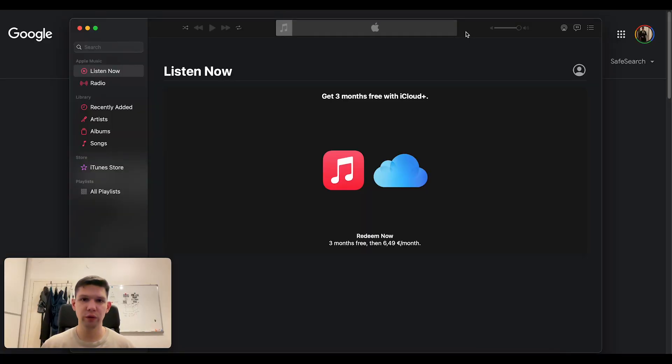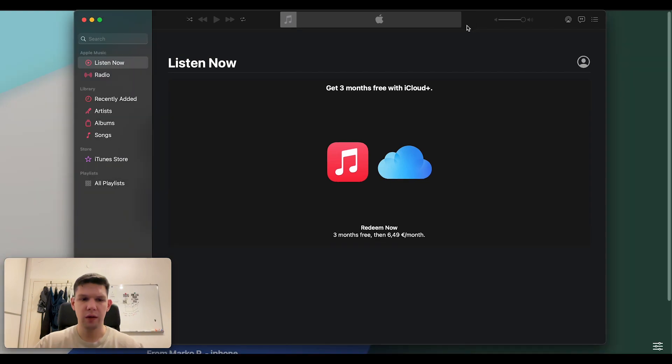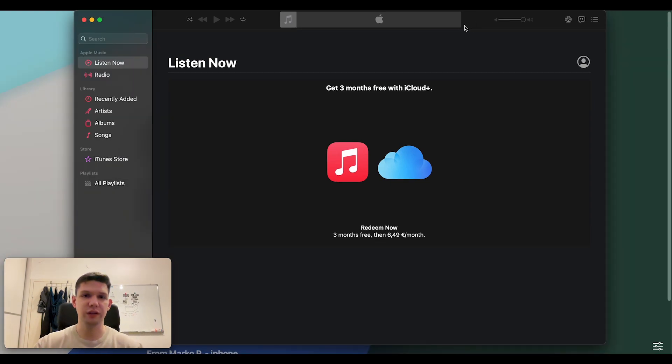Hey, this is Marko and today I'm going to show you how to fix Apple Music playlist disappearing. Now, to fix it, just follow these steps.